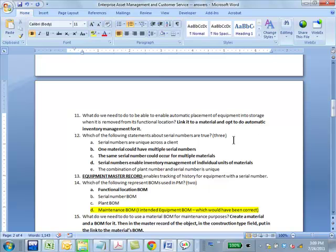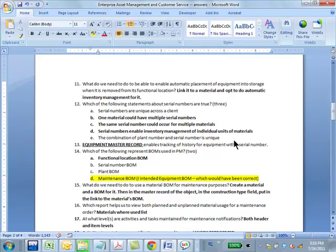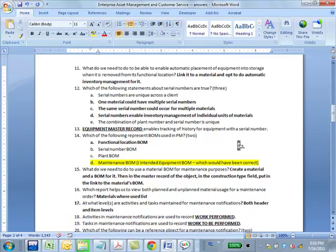Which of the following statements about serial numbers are true? B, C, D. A is not true. A sounds like it can be true but it's not. One material could have multiple serial numbers, of course. Your material may be PC and you may have a thousand PCs in your organization each with a separate serial number. A serial number could occur from multiple materials. It can. Because your serial numbers may be just one to a thousand. And for PCs you have material number 50, a serial number 50, and for printers you have serial number 50 as well. So it's just a number, so it can recur. Combination of plant number serial number is unique, there's nothing like that. Same material obviously. Same serial number can occur from multiple materials. So that automatically invalidates.